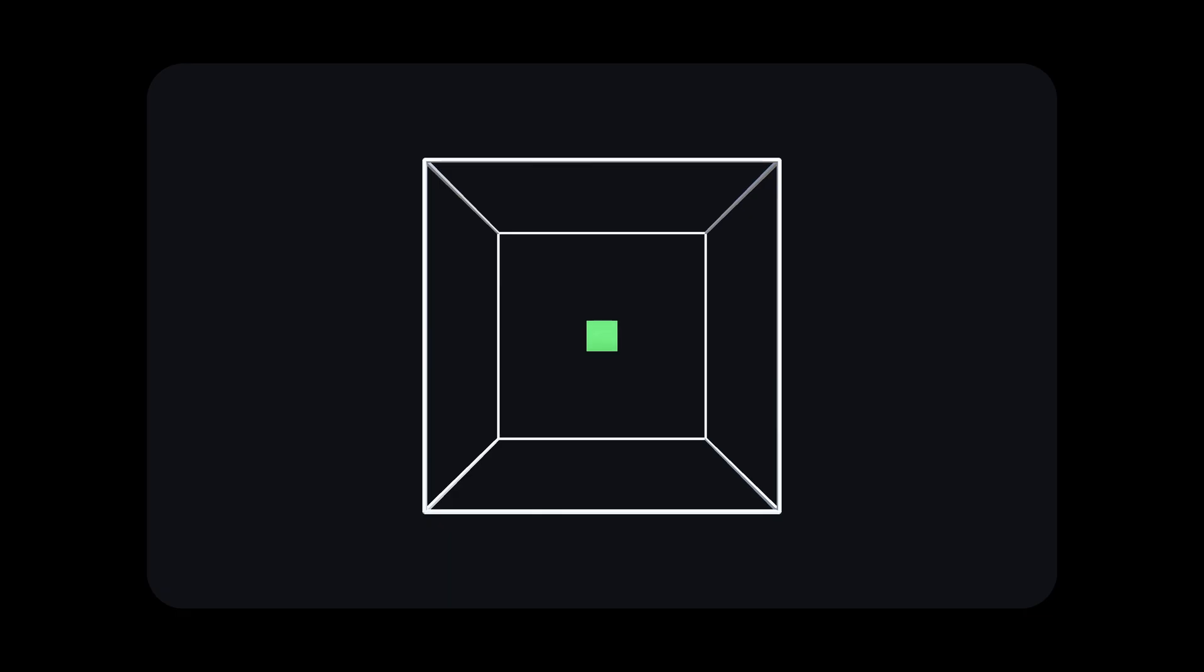Of course not all cubes have 26 neighbors, because there are also cubes at the border that have fewer neighbors. That's a quick fix though.